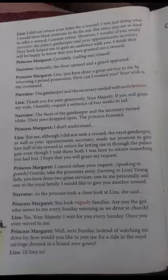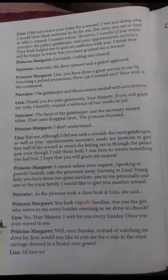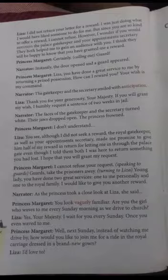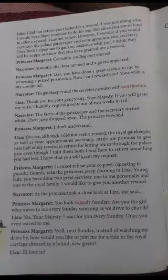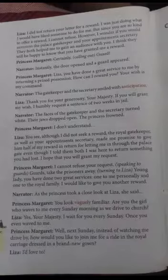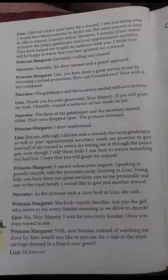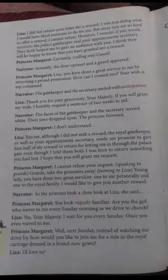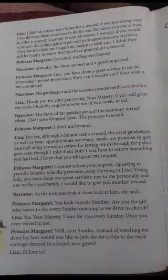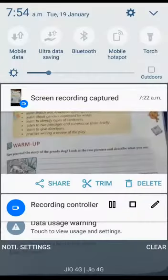Princess Margaret: 'Well, next Sunday instead of watching me drive by, how would you like to join me for a ride in the royal carriage dressed in a brand new gown?' She told Lisa that if she has such a craze for it, come with me dressed in a new gown to the church. Lisa: 'I would love it!' Lisa definitely wants to go because she is very excited about how the princess became familiar with her and as a reward wants to take her along. So our play ends here. The message we get from this play is clear — we saw how she caught the culprits and helped the royal family in two different ways.